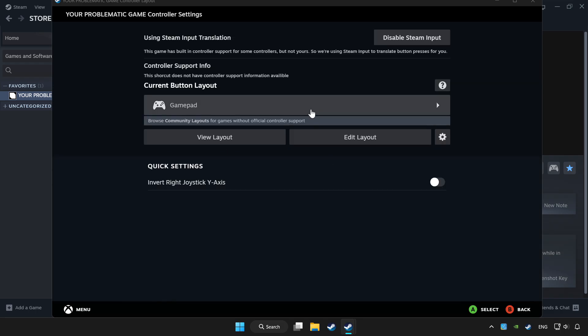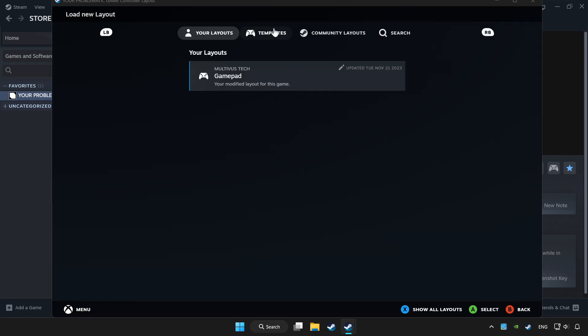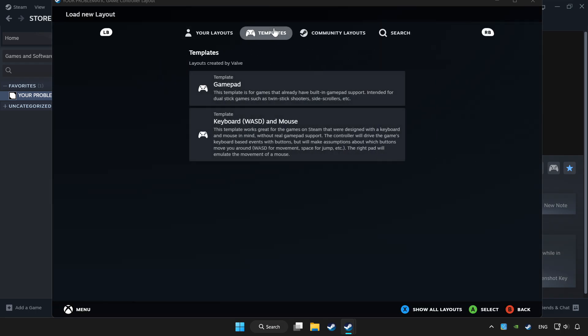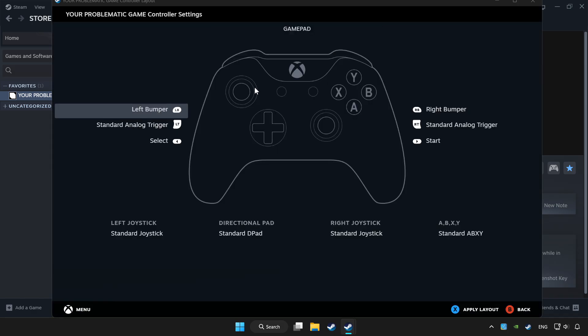Choose gamepad. Set your controller settings and apply.